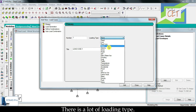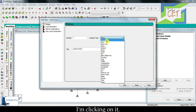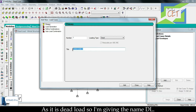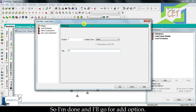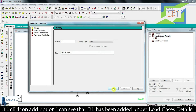There are a lot of loading types. In this tutorial we are going to learn about dead load, so I am choosing the dead option. The next step is giving the title of your load — as it is dead load, I am giving the name DL. I will go for the add option, and I can see that DL has been added under load case details.